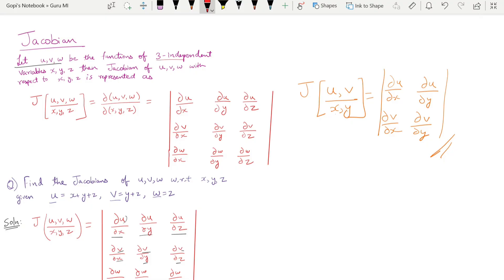In this case, we have three independent variables x, y, z. The Jacobian of u, v, w by x, y, z is equal to the determinant of: ∂u/∂x, ∂u/∂y, ∂u/∂z — and so on for v and w. This is the formula.